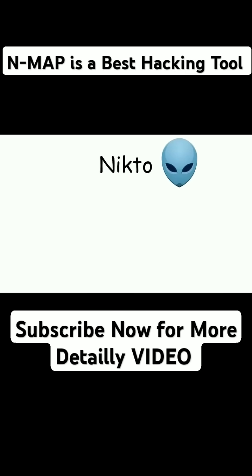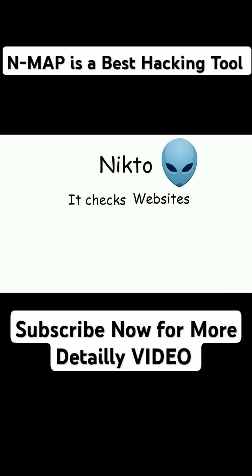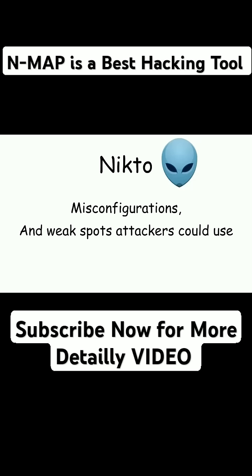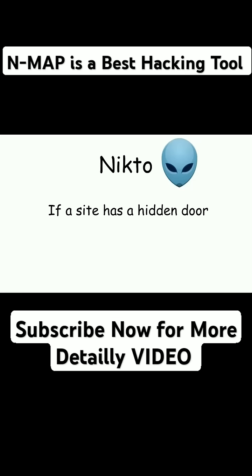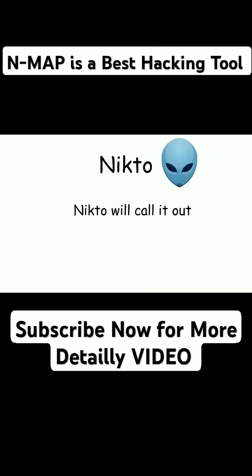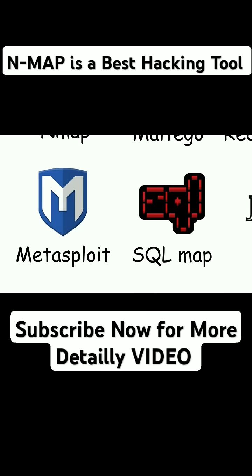Nikto. Nikto is the grumpy inspector. It checks websites for old software, misconfigurations, and weak spots attackers could use. If a site has a hidden door or a broken lock, Nikto will call it out.